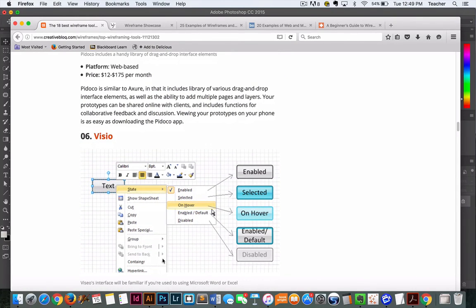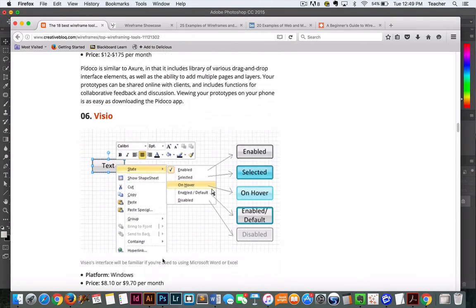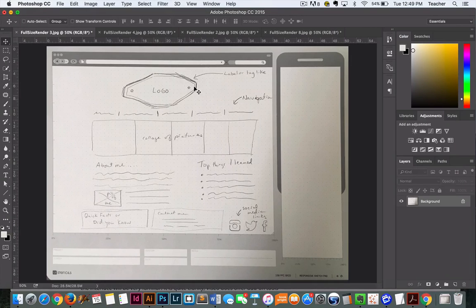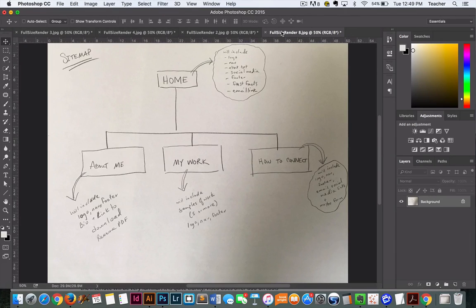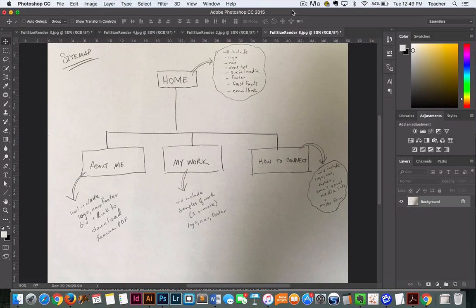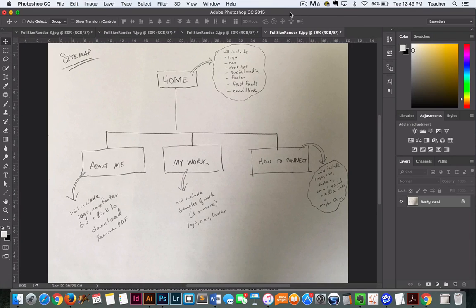So again, you guys are going to want to do a site map and a wireframe for your project, and that's going to have to be turned in with your final project. But at this stage you should be completing them and then sharing them in the final project discussion area, and then from there we will help you move forward with the coding process. Hope this helps!